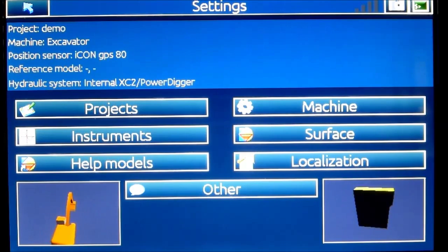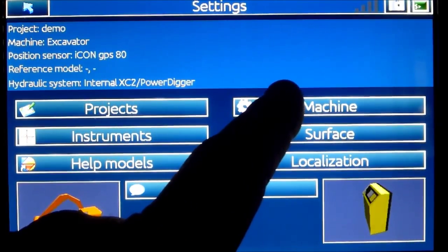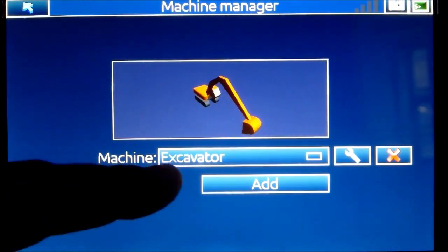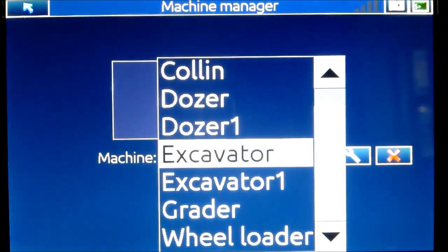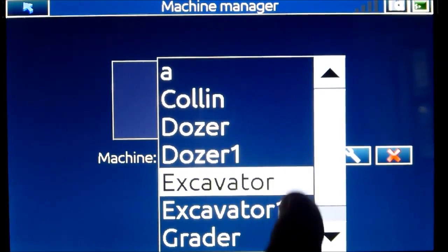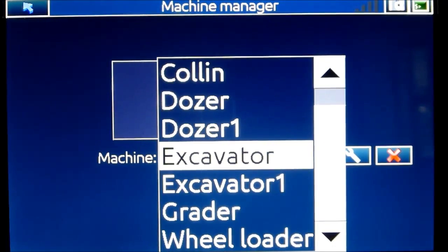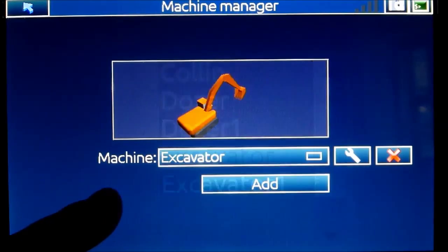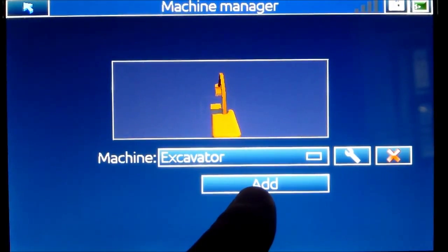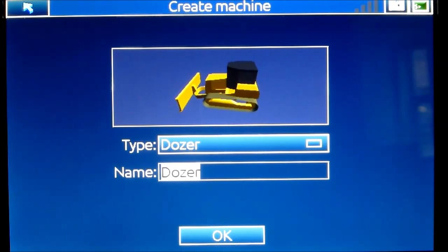The next step is to select a machine, so I click the machine button. Here I can see different machines already created on this panel. If I find a machine suitable for my work I just click it, but most commonly you're doing this for the very first time and there are no machines. In that case you need to press Add.